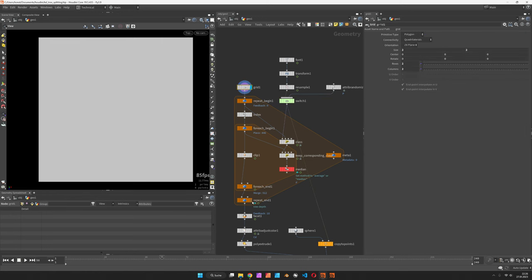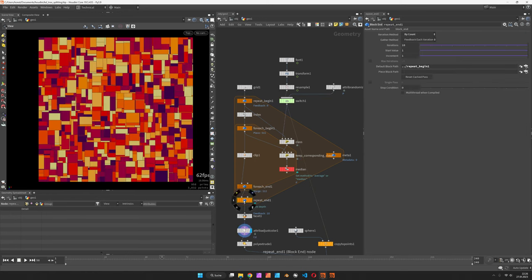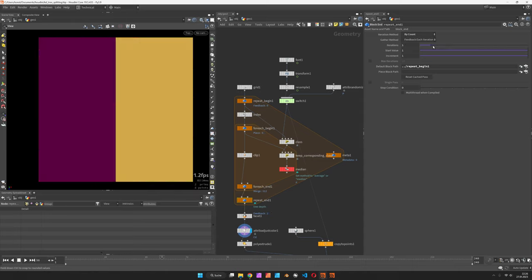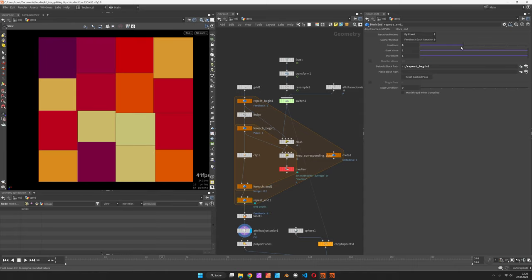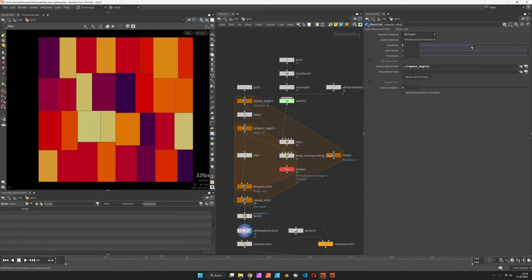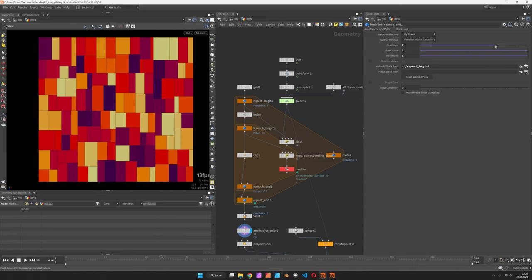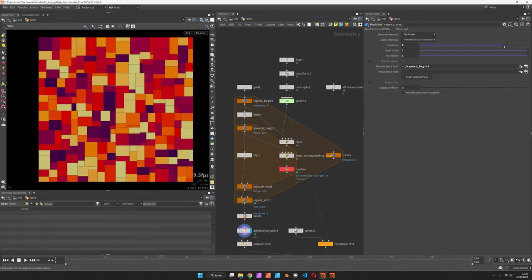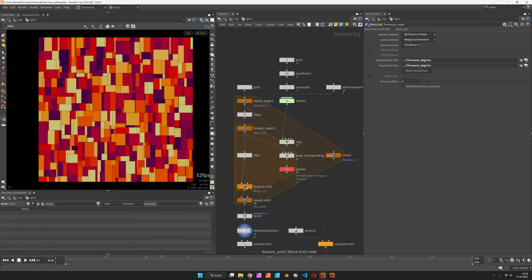We can define the number of iterations here and it would add vertical and horizontal cuts with each iteration. You can see that it has two loops: the outer loop is defining the iterations and the inner loop is running over each primitive.